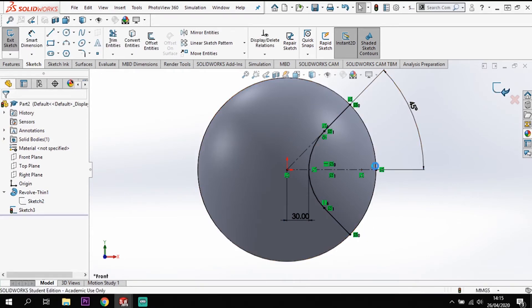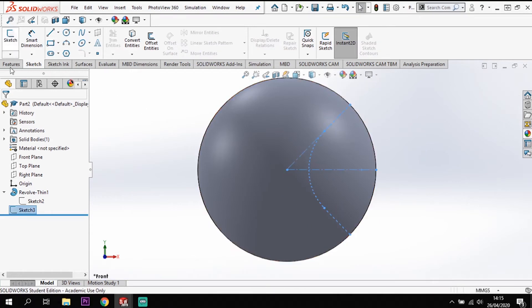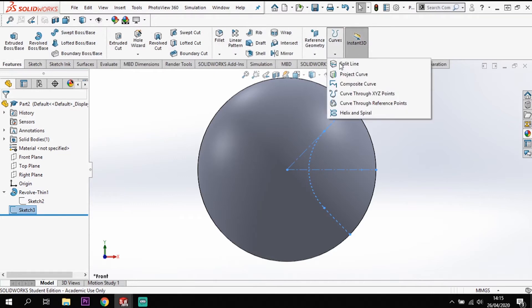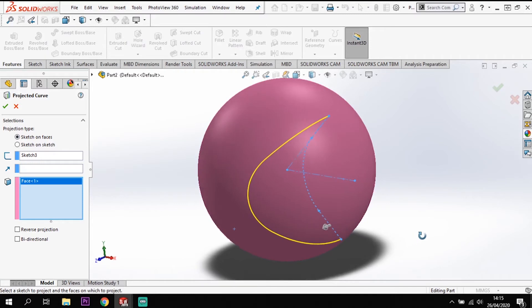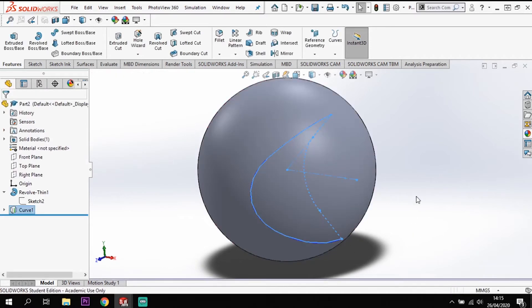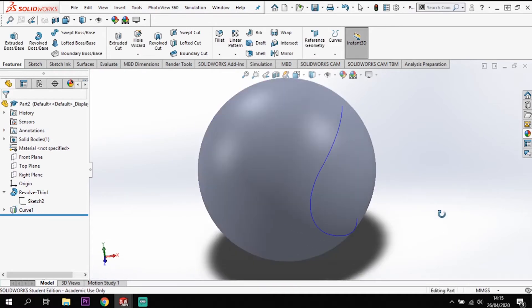I'm going to turn that profile into a projection onto the surface of the ball. So if I go to Features and Curves, go to Project Curve — it'll pick up the sketch because it's still highlighted. I want to take it onto a face, so I click this face here. As you can see, it's projected the curvature onto that face. I'll tick to confirm and we'll see that curvature on the face.